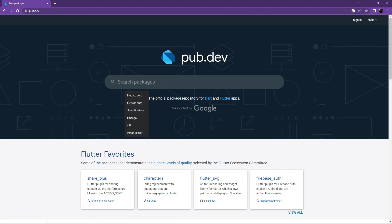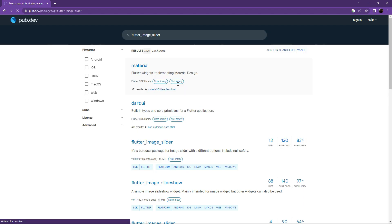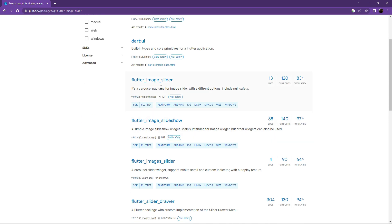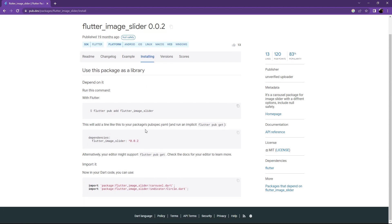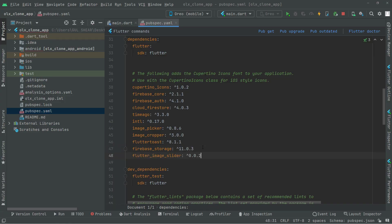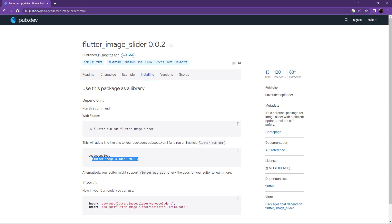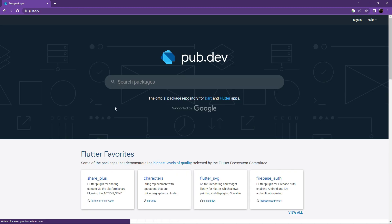Search for flutter_image_slider — it's a slider for images. Select the null safety version, it's a console package for the image slider. Go to Installing, copy that, and paste it in Android Studio below the previous dependency.